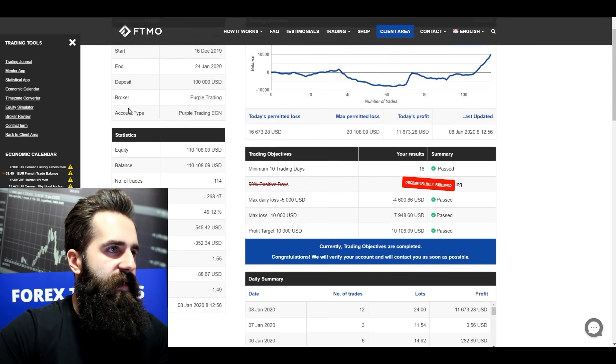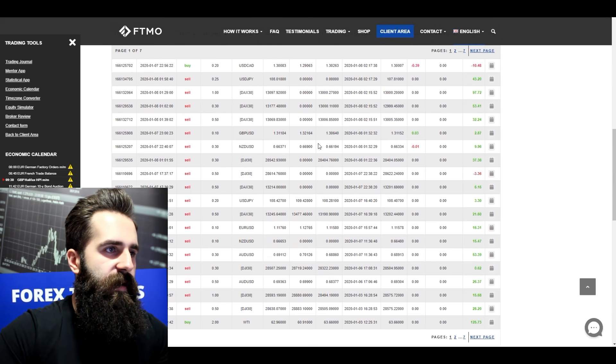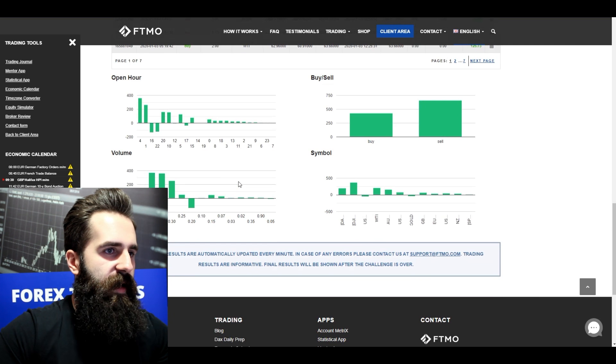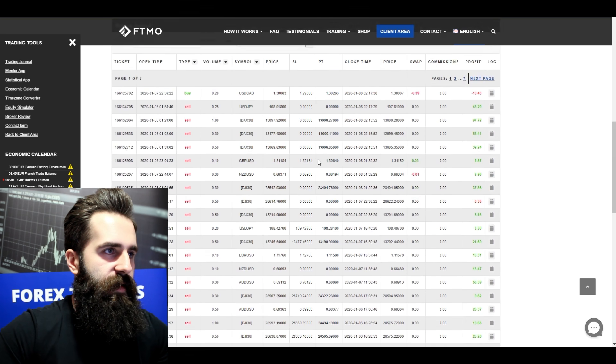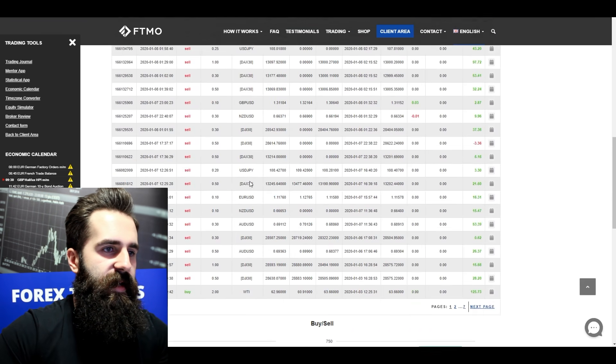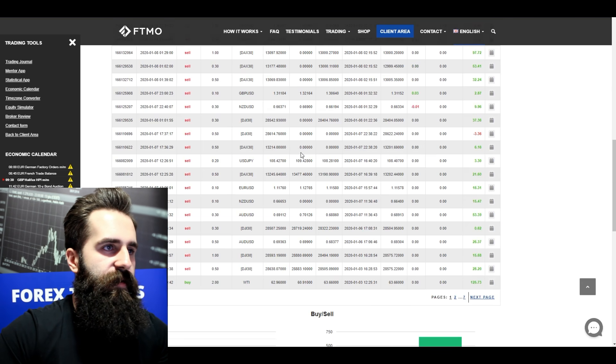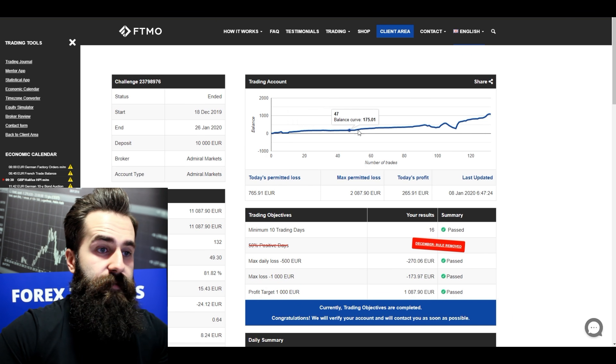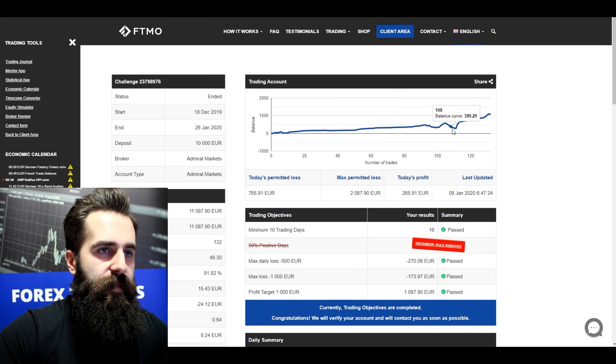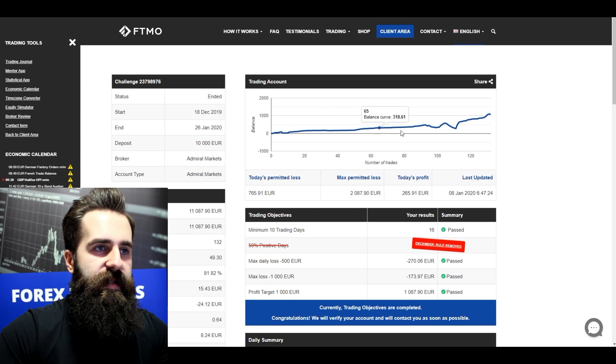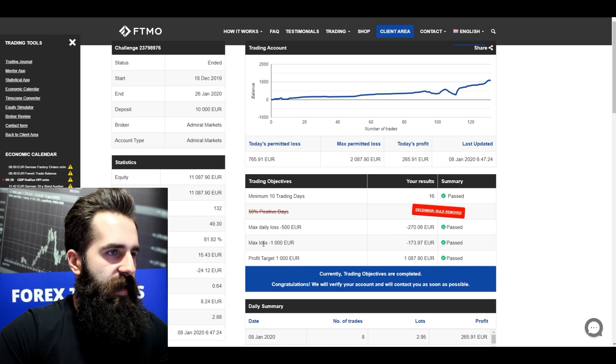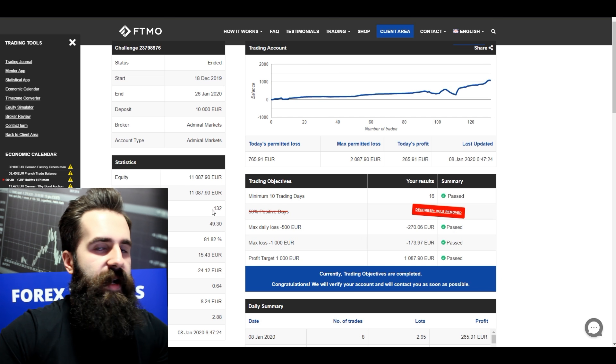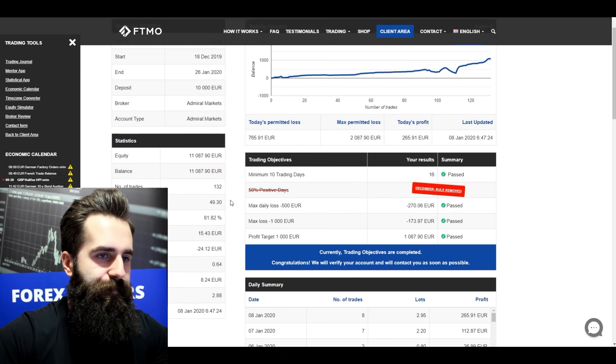Alright, let's move on to a different trader here. So this is another challenge, and just skimming through this challenge, I can see that he traded mostly DAX and Dow Jones. The balance curve looks pretty great to me, there are no major discrepancies. And with 132 trades he managed to finish this challenge.